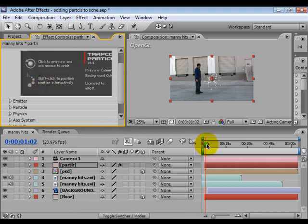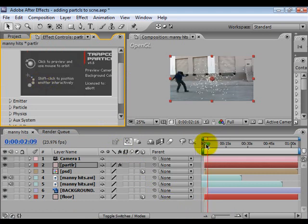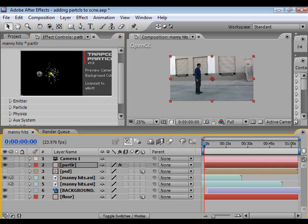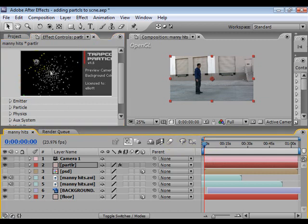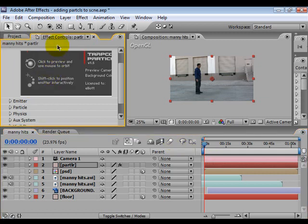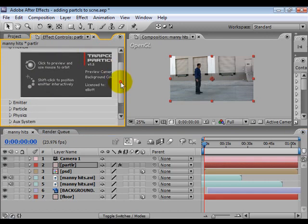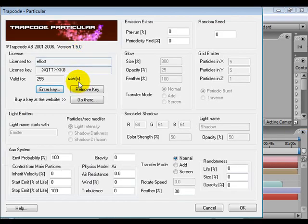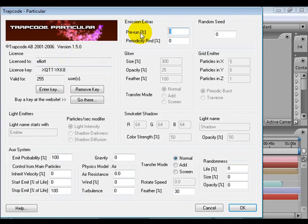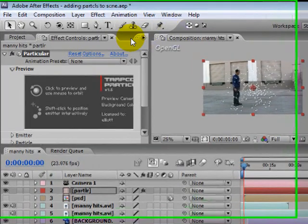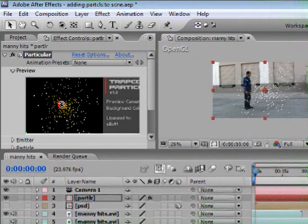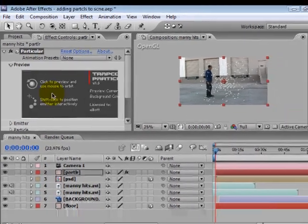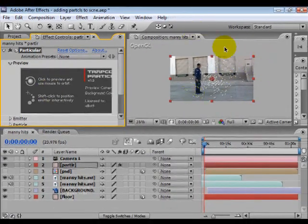And they're actually in the scene. They just take a few minutes to come on. So let's kind of change that. Let's go up into the options for Particular. Right here you see the options. You see pre-run. Let's set that percentage to 100. So now we don't have to wait for the particles to come on. They're already on.